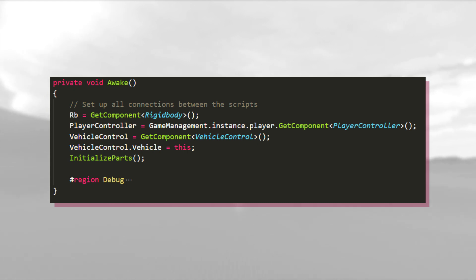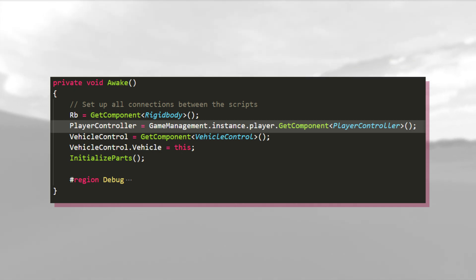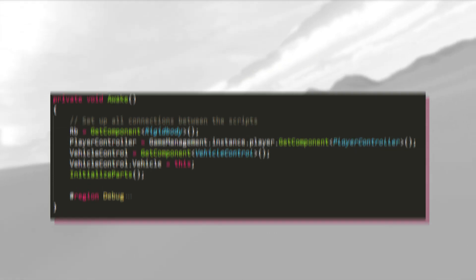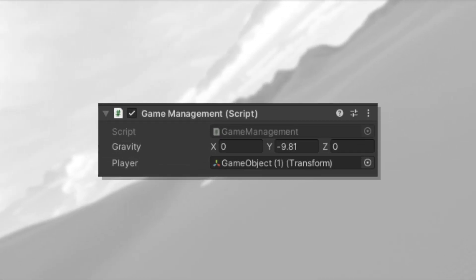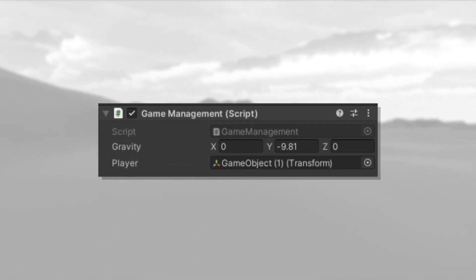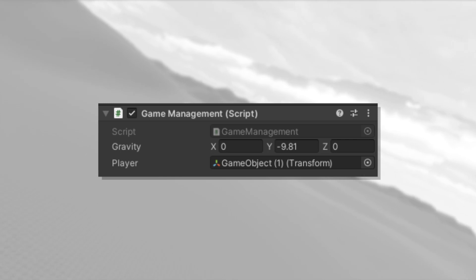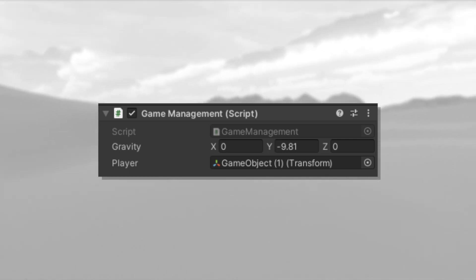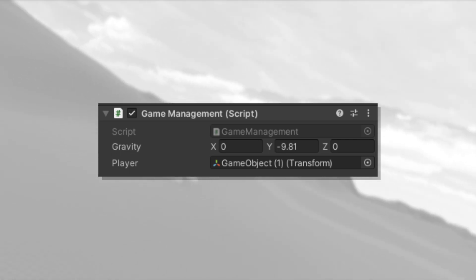Although the vehicle script wants to grab a reference to the player from the game manager, you don't actually have to worry about adding a player if you just want to fly around and have some fun. Just assign any old game object to the player's controller spot right here, and you should be good to go.